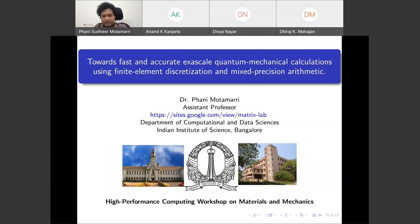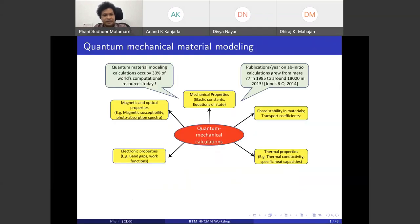Today we are going to talk about some of the recent advances we made in our group prior to joining IISc and also the ongoing work towards fast and accurate large-scale quantum mechanical calculations using finite element discretization and mixed precision arithmetic. Quantum mechanical calculations have been quite successful in predicting a wide range of material properties — mechanical, phase stability, thermal, electronic, magnetic and optical properties.